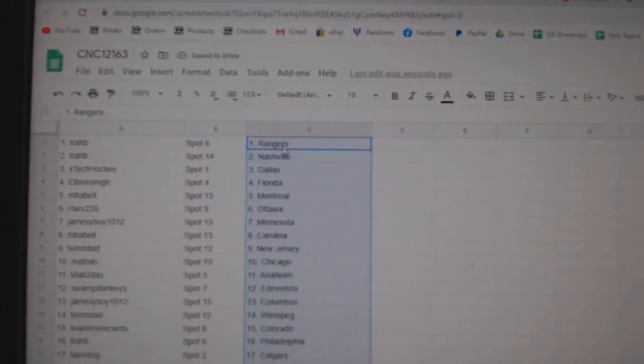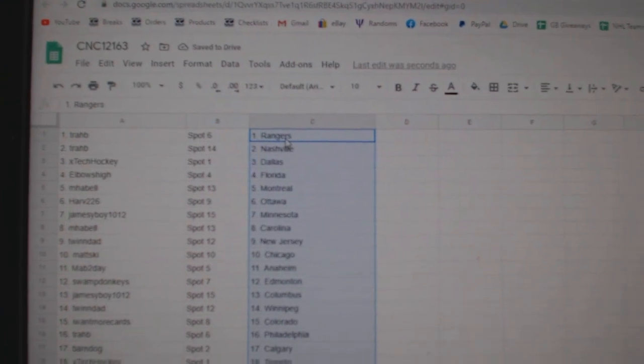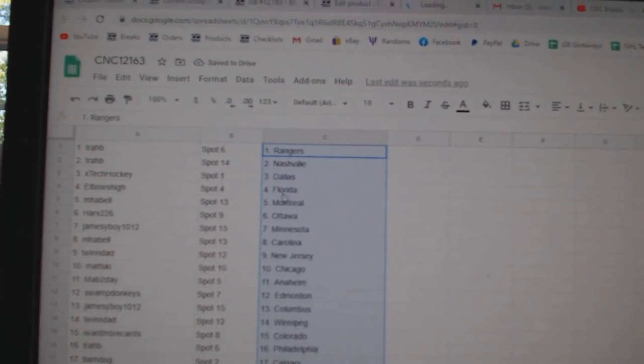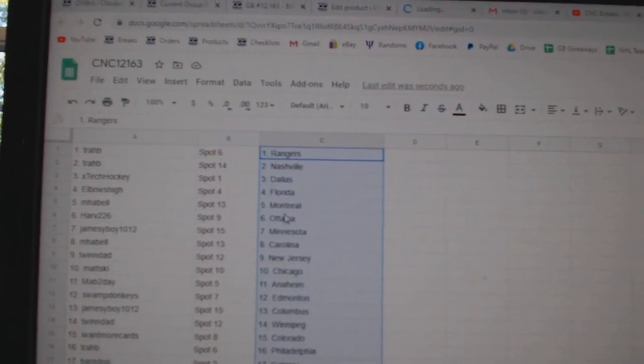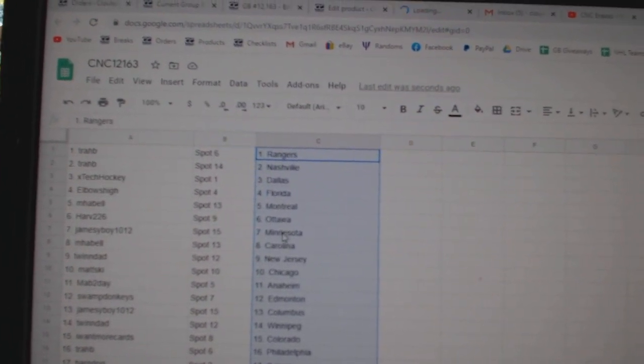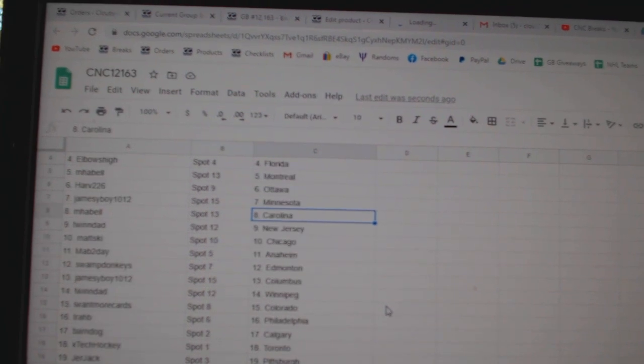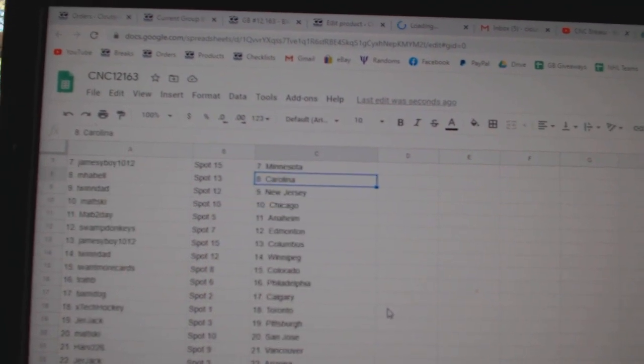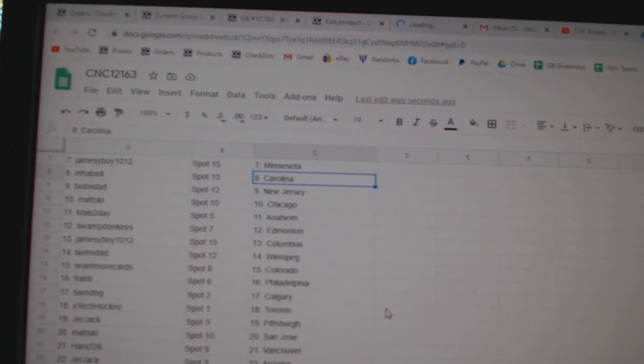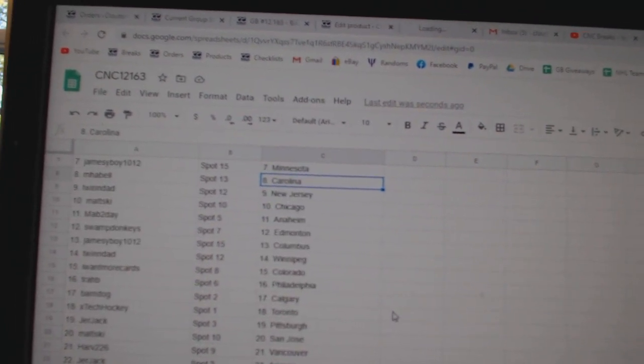Trab has the Rangers at Nashville, XTech Dallas, Elbows Florida, MPFL Montreal, Harve Ottawa, James Eboy Minnesota, MPFL Carolina, Twin Dad New Jersey, Matzki Chicago.